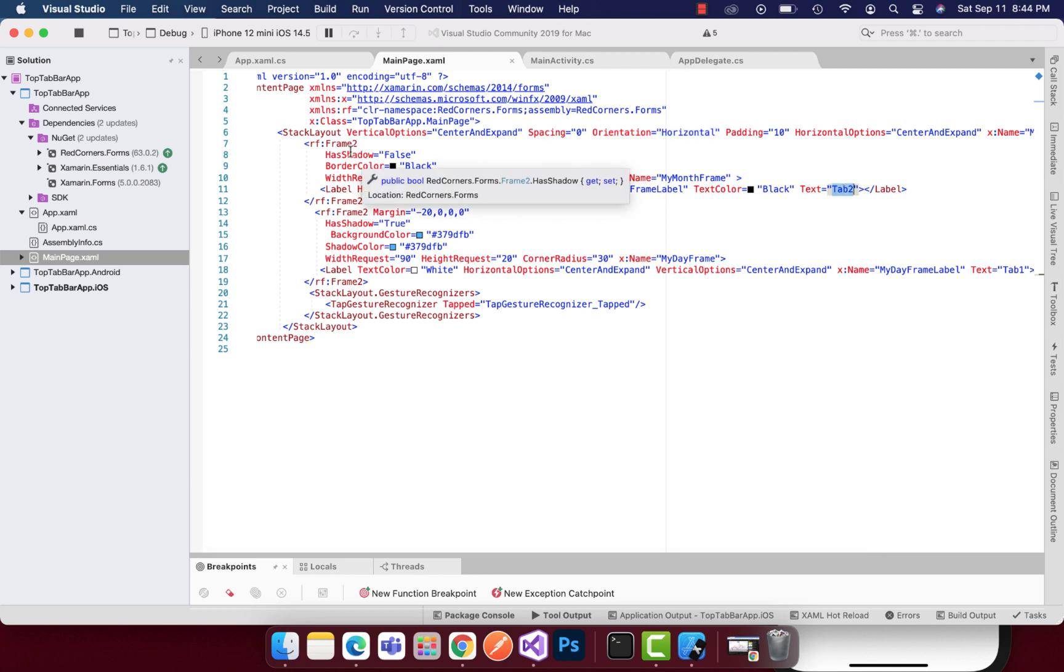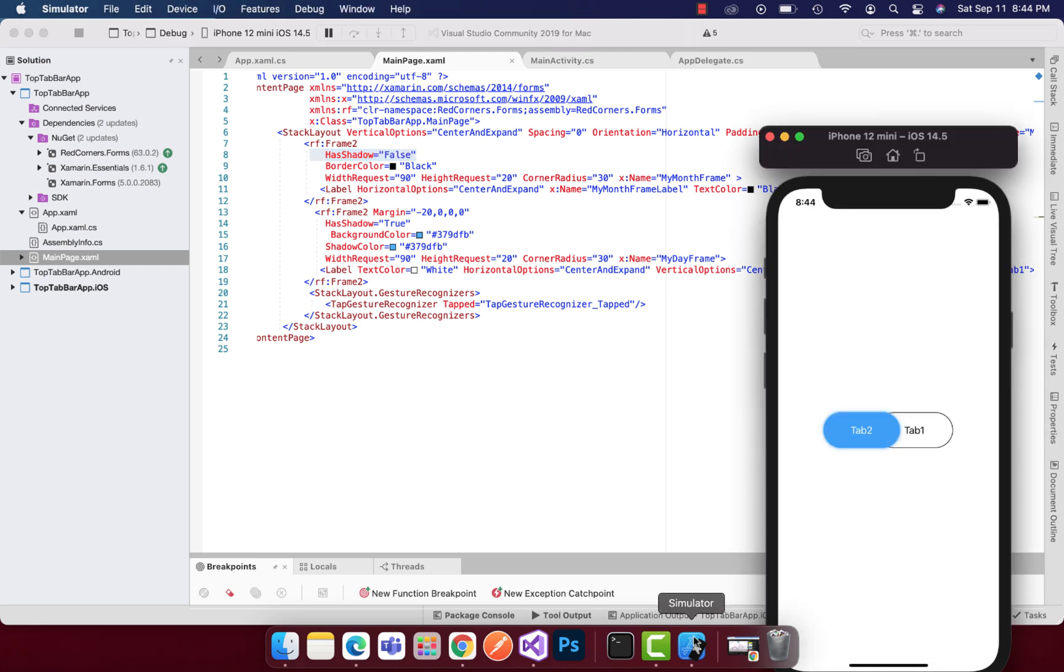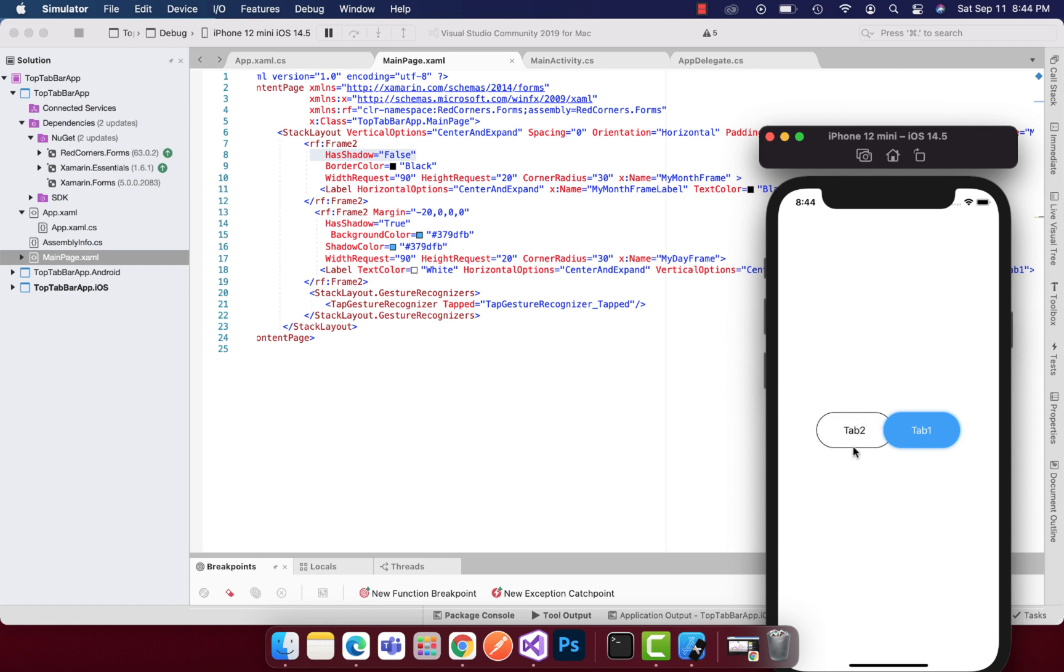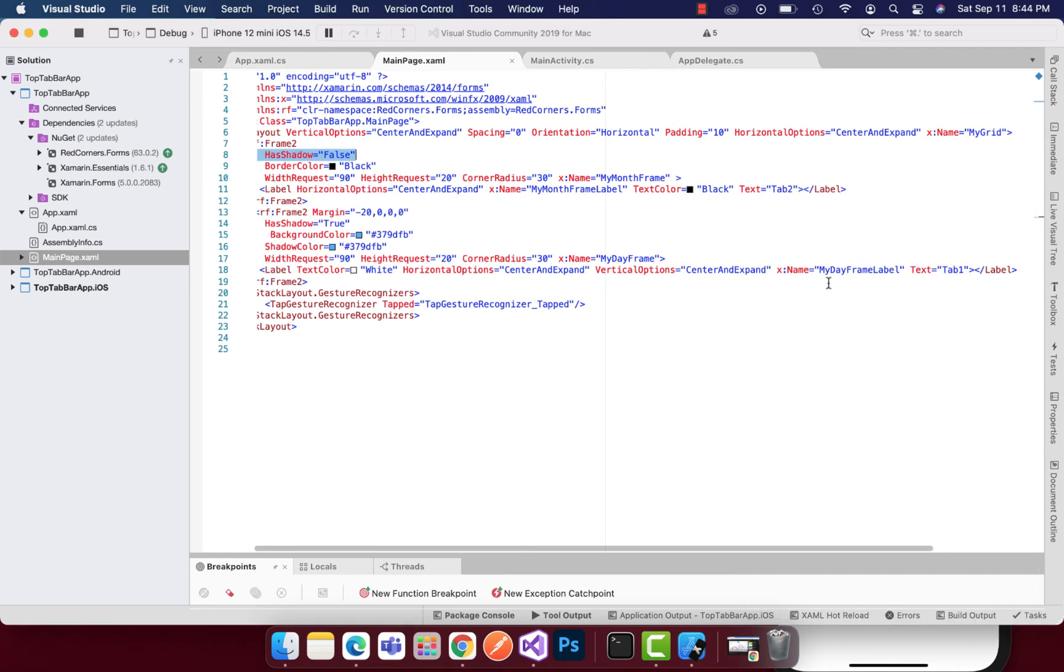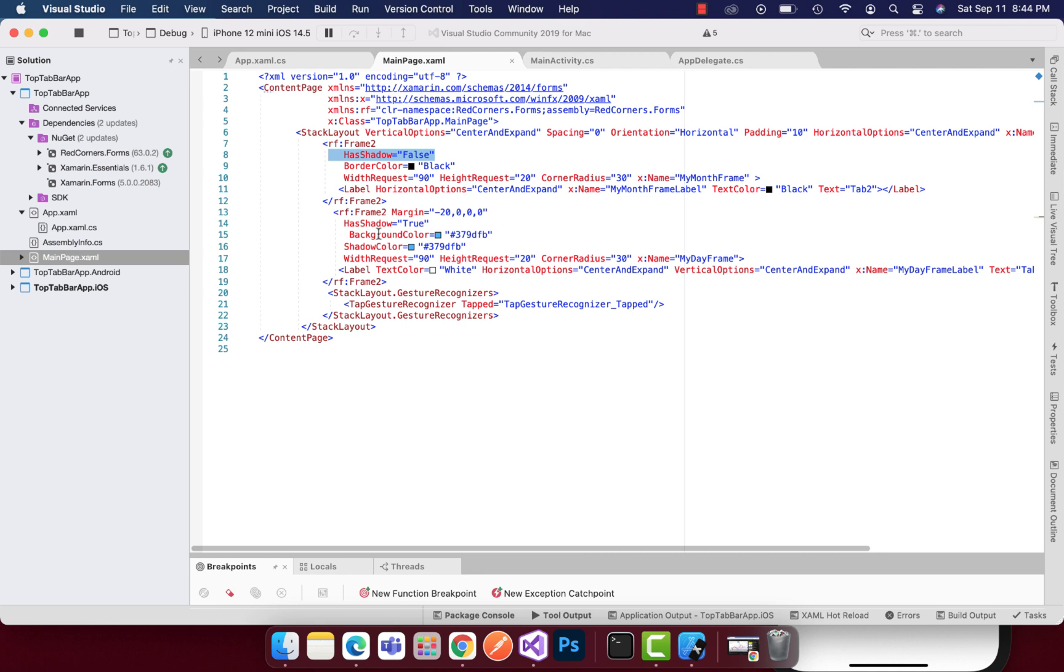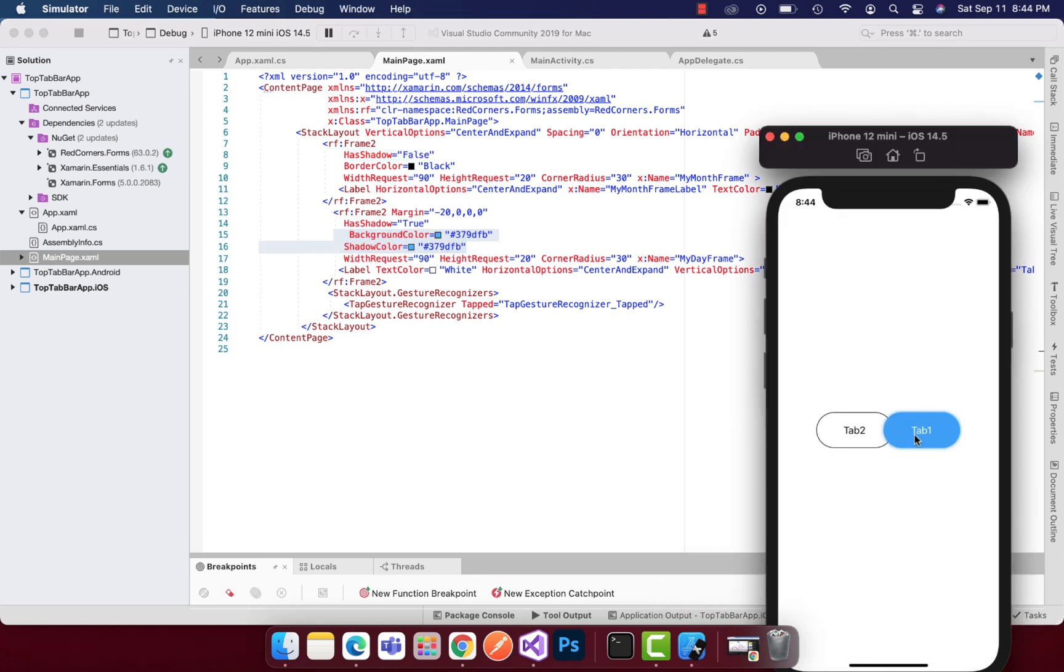Whenever the application starts, at first what I'm going to do is just put this tab 2 has shadow as false, that means whenever the application starts the tab 2 shadow will be false. For tab one, the background color will be this and the shadow color will be this, so this is how tab one will look for the first time.